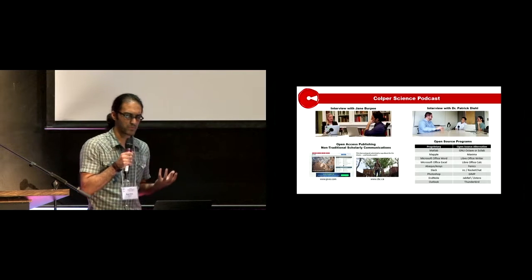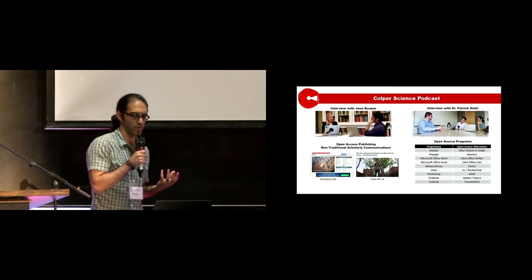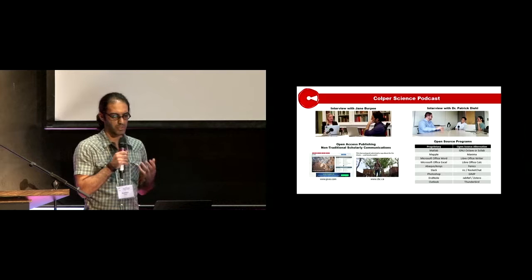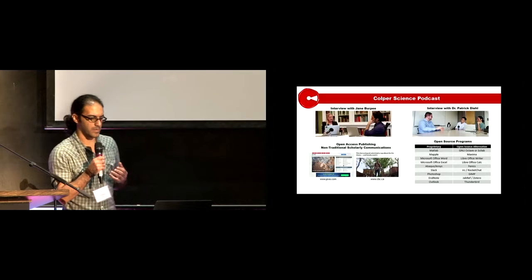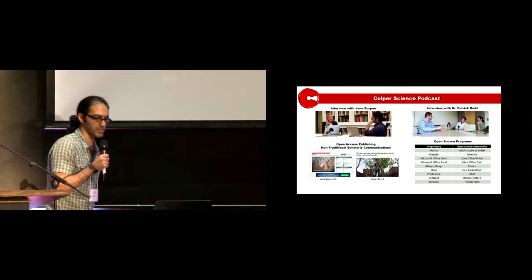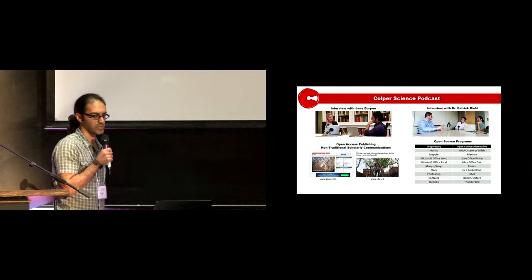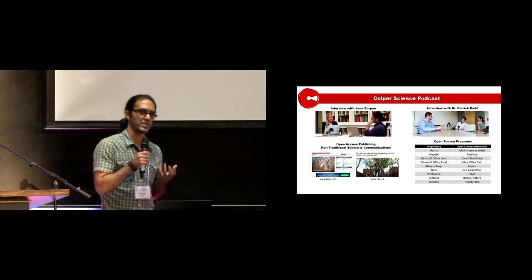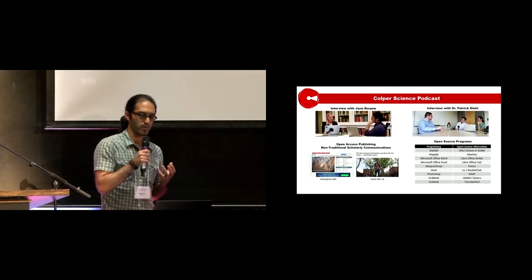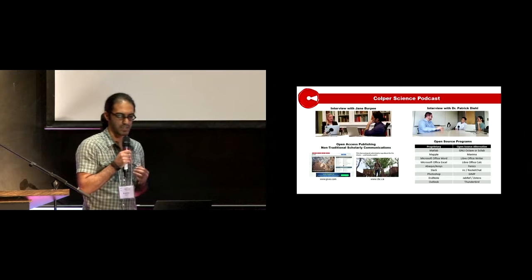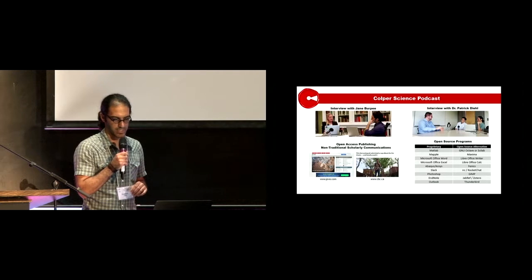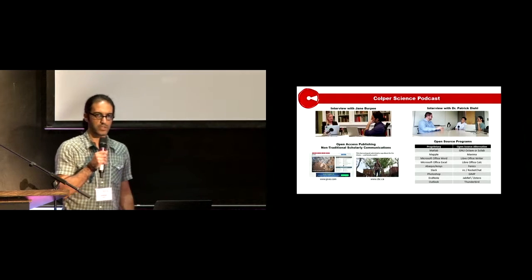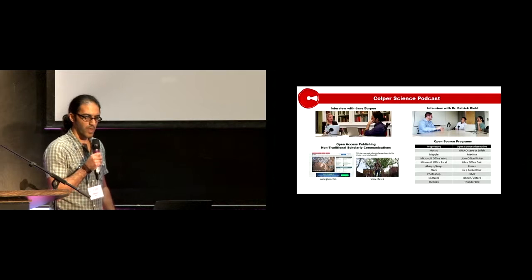She introduced JoVE video journals and told a story about a student at Harvard who submitted a rap album as his thesis, which was very successful.